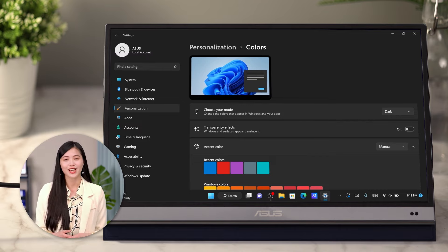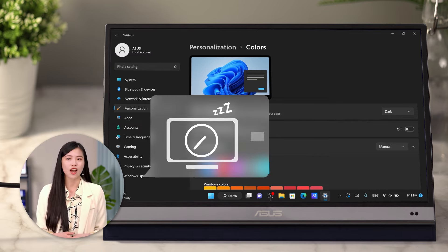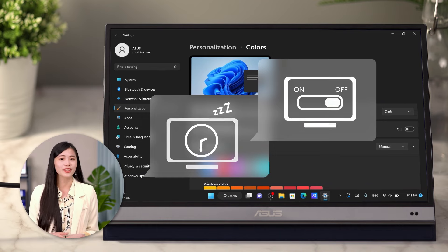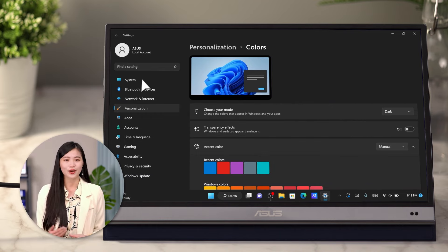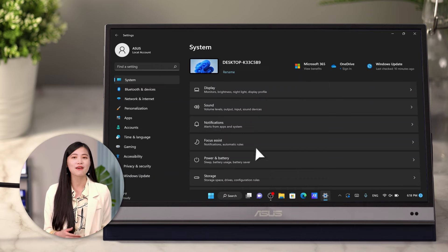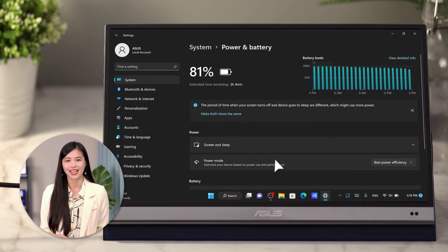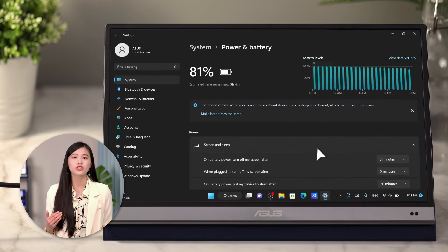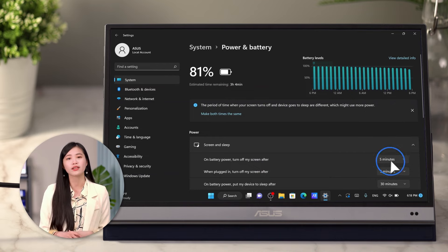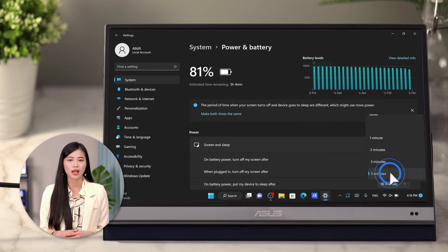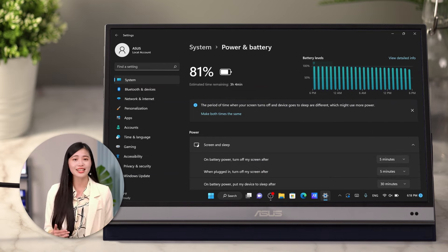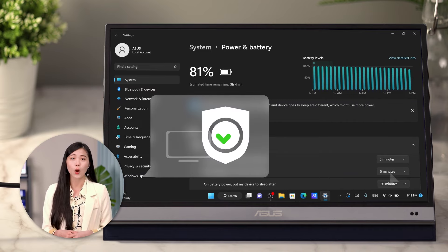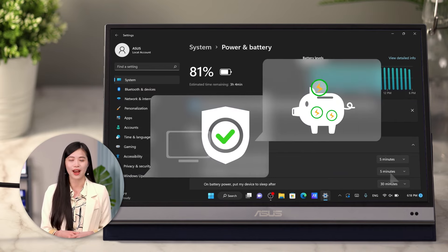Next, you can shorten the screen sleep time and turn the monitor off when not in use. Go to System, then Power and Battery Settings. We suggest to set your screen to turn off 5 minutes later or sooner under both battery and plug-in mode. This action will not only protect the OLED display but also save your power.